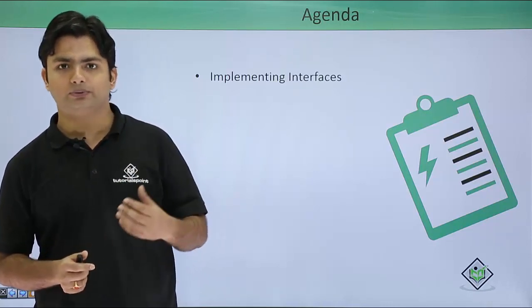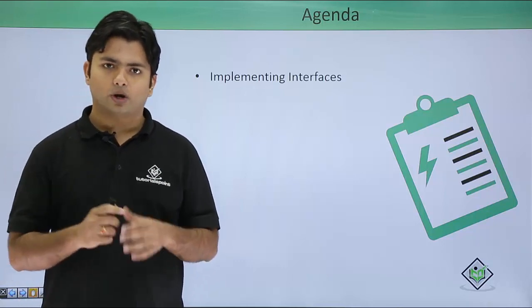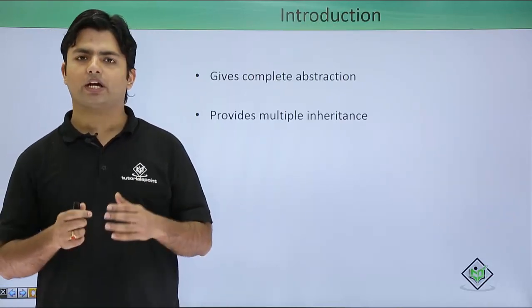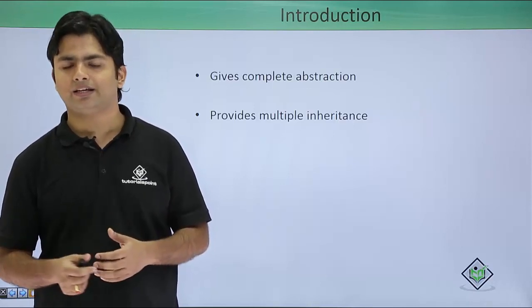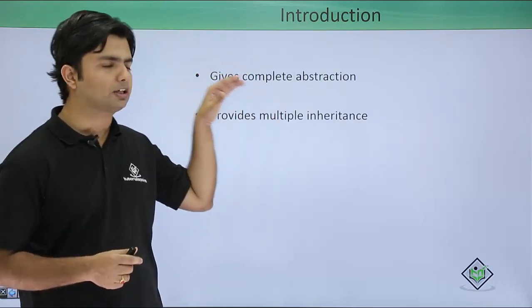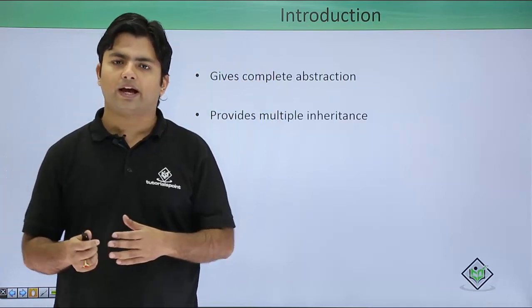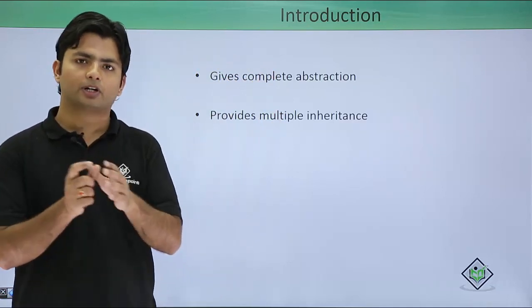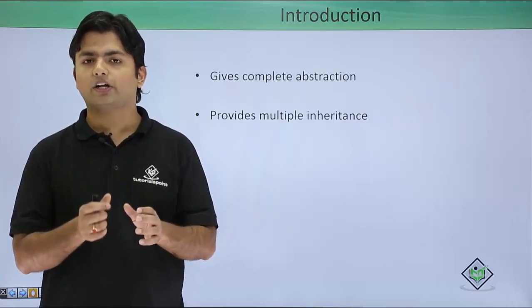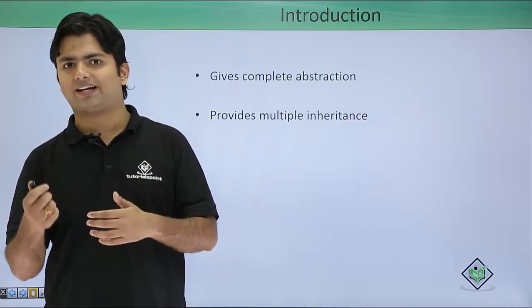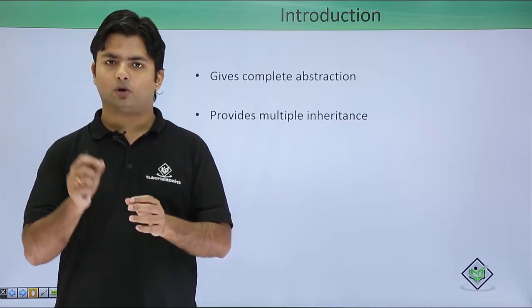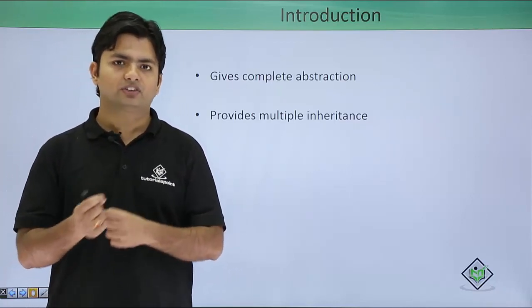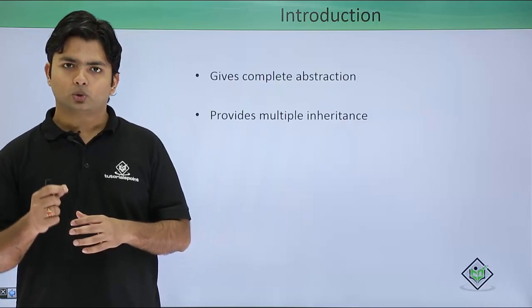But while working with interfaces, we have to make sure that we cannot define anything, as it ensures complete abstraction. Along with that, while inheriting a particular class, we cannot have multiple base classes for a particular derived class, as only single class inheritance is allowed in C#.